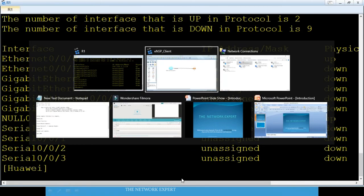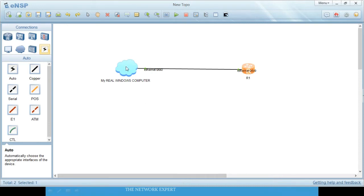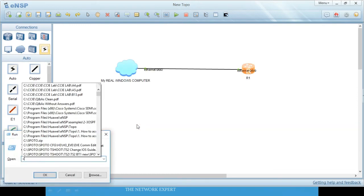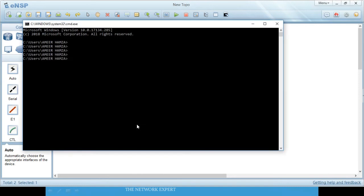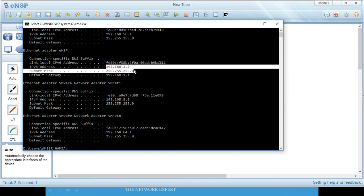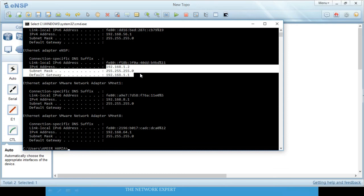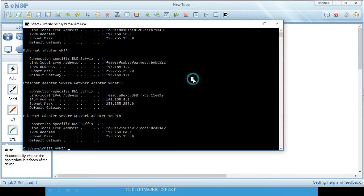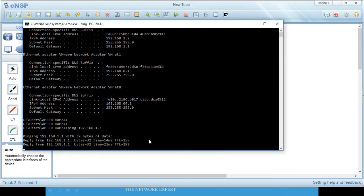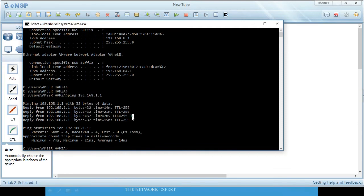Now open CMD on your Windows computer. Run 'ipconfig' to confirm — the computer's IP is 192.168.1.2 with default gateway 192.168.1.1. Then ping 192.168.1.1 — you can see it is pinging successfully.